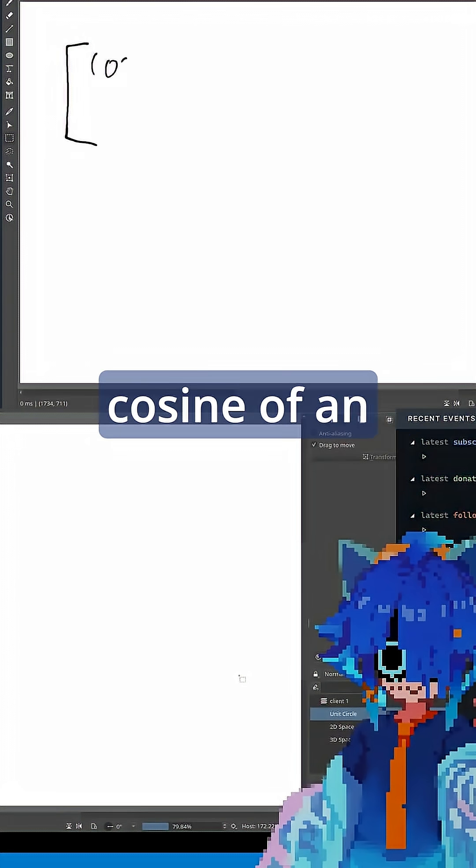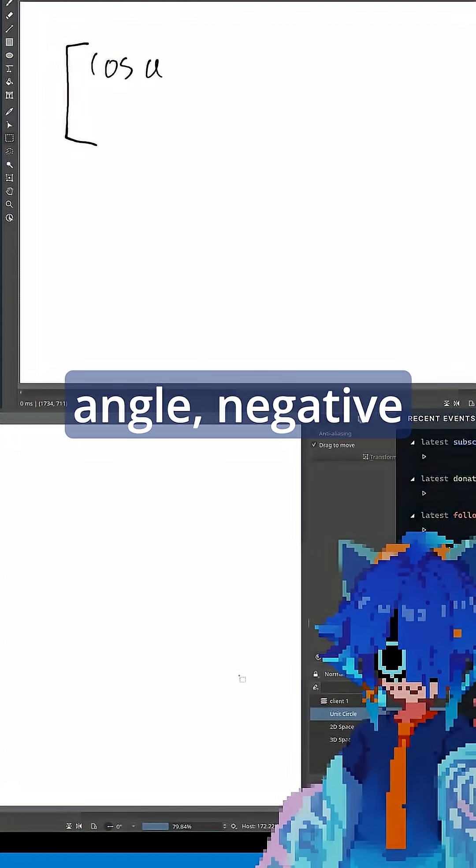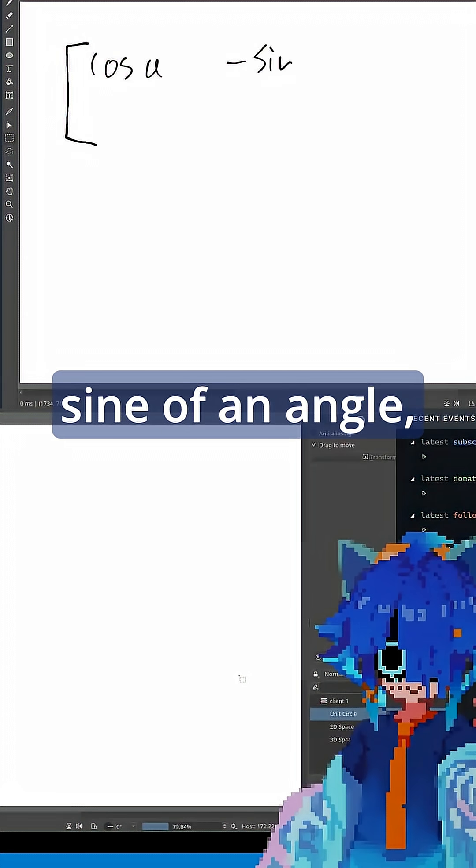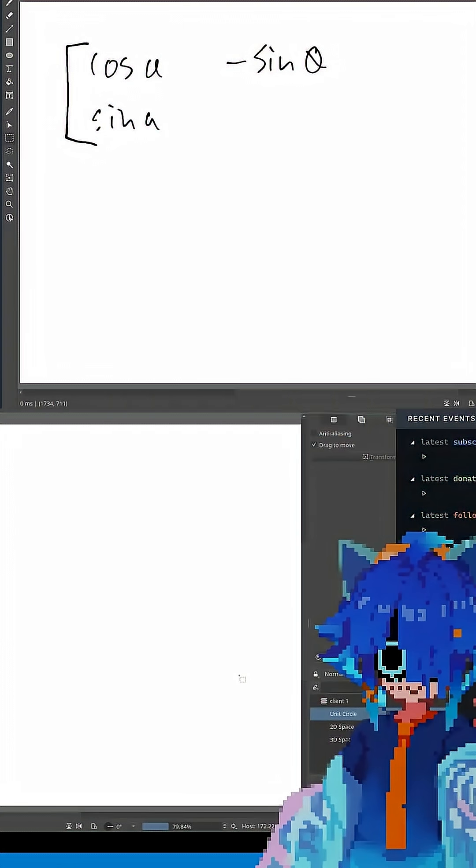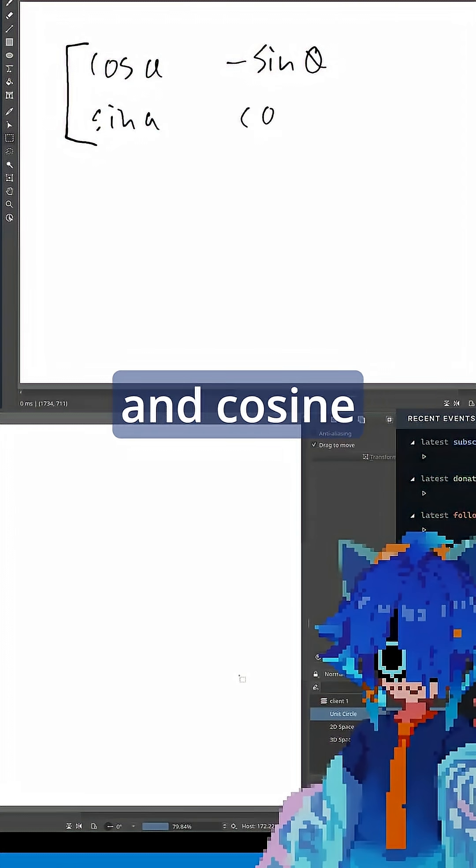Where we have cosine of an angle, negative sine of an angle, sine of an angle, and cosine of an angle.